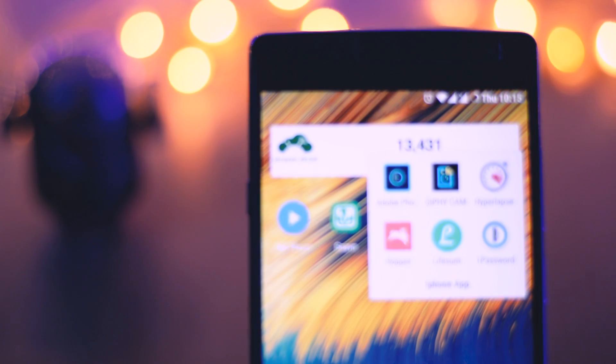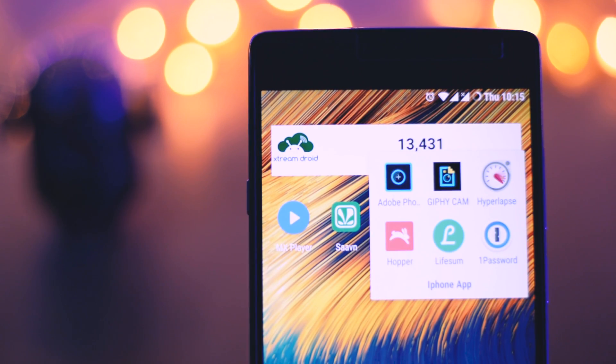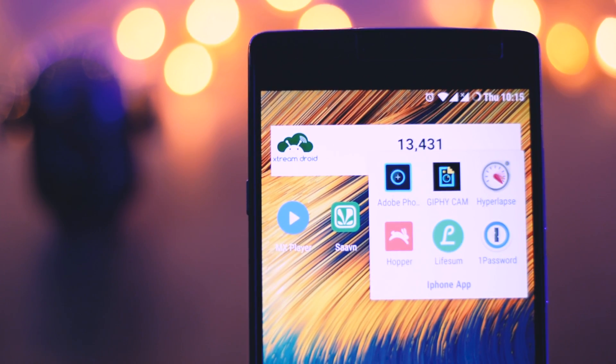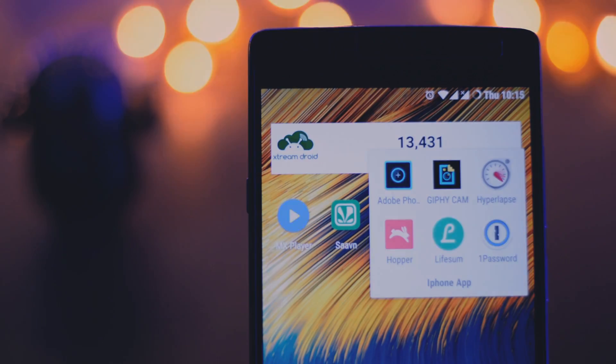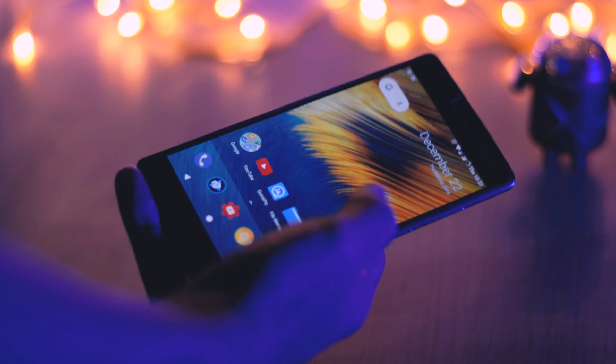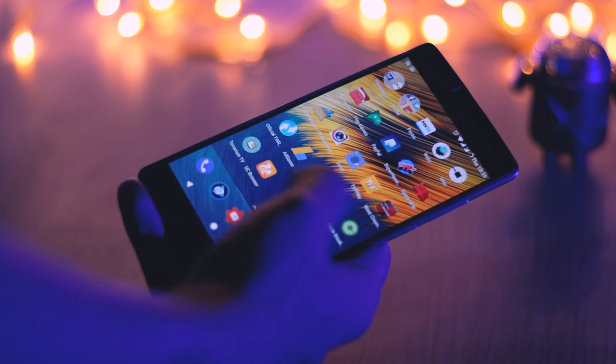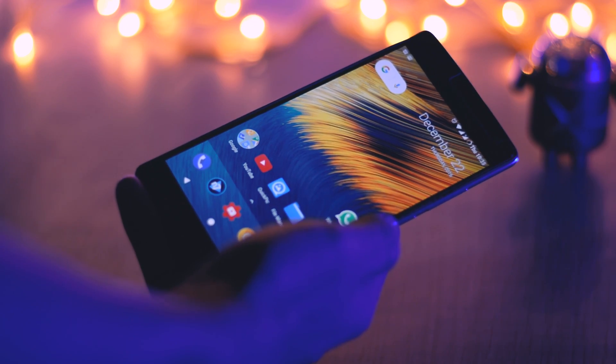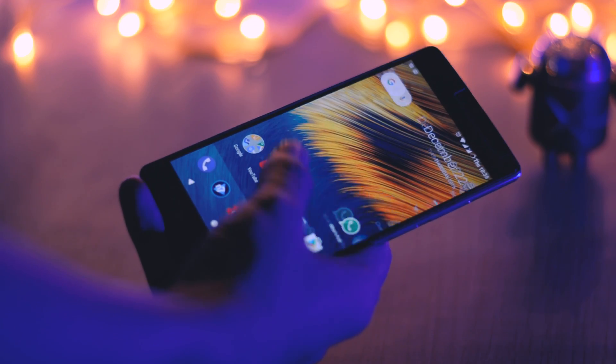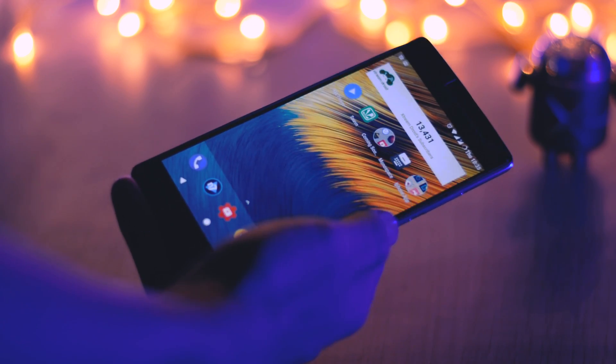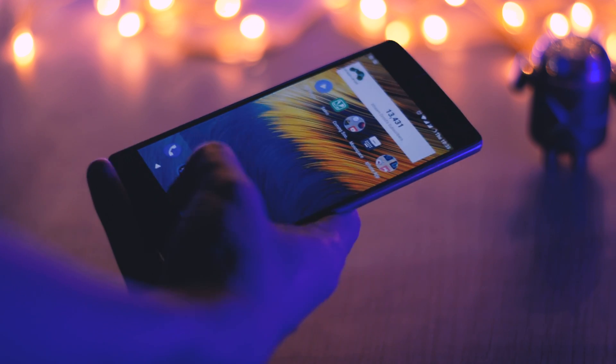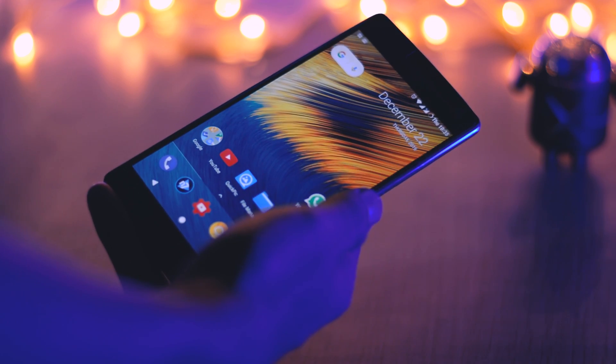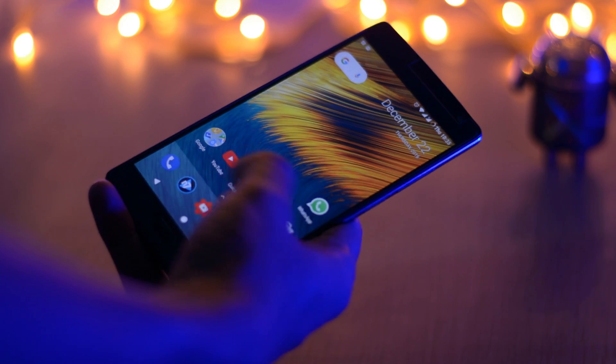So here was the list of apps which we thought were the best iOS apps available on Android. If you think that we missed something then let us know that in the comment section. And for more videos like this do subscribe and I will see you guys in my next one.